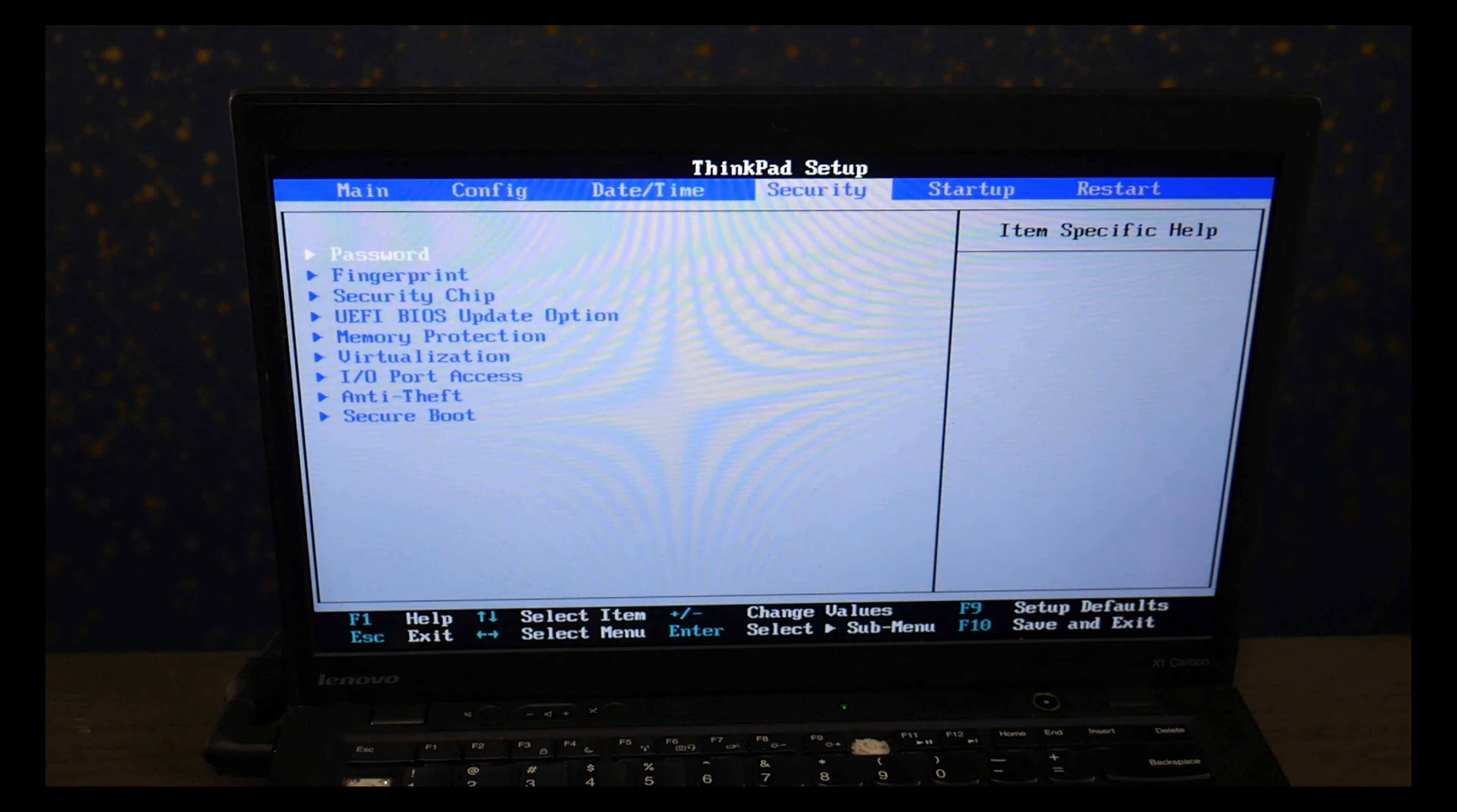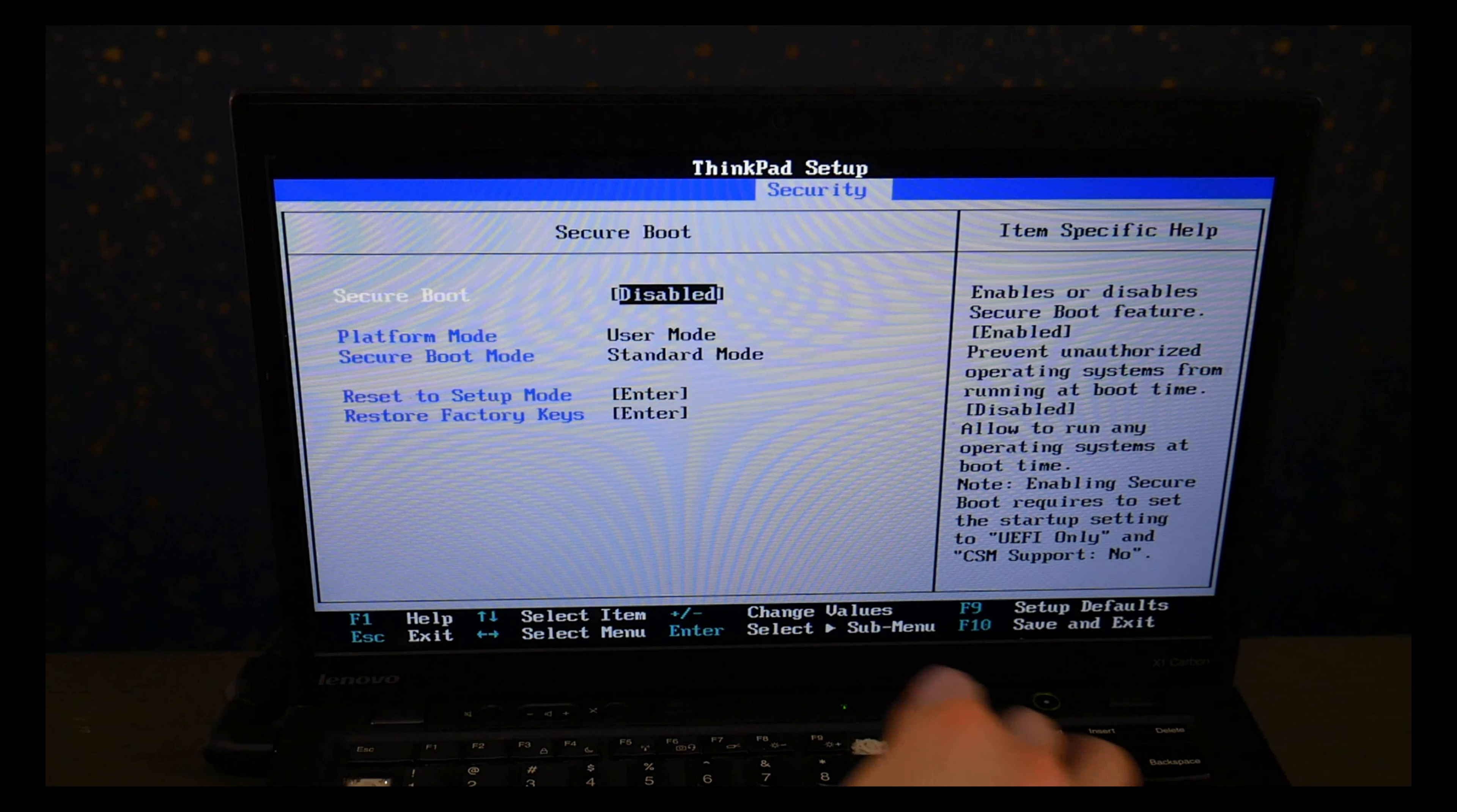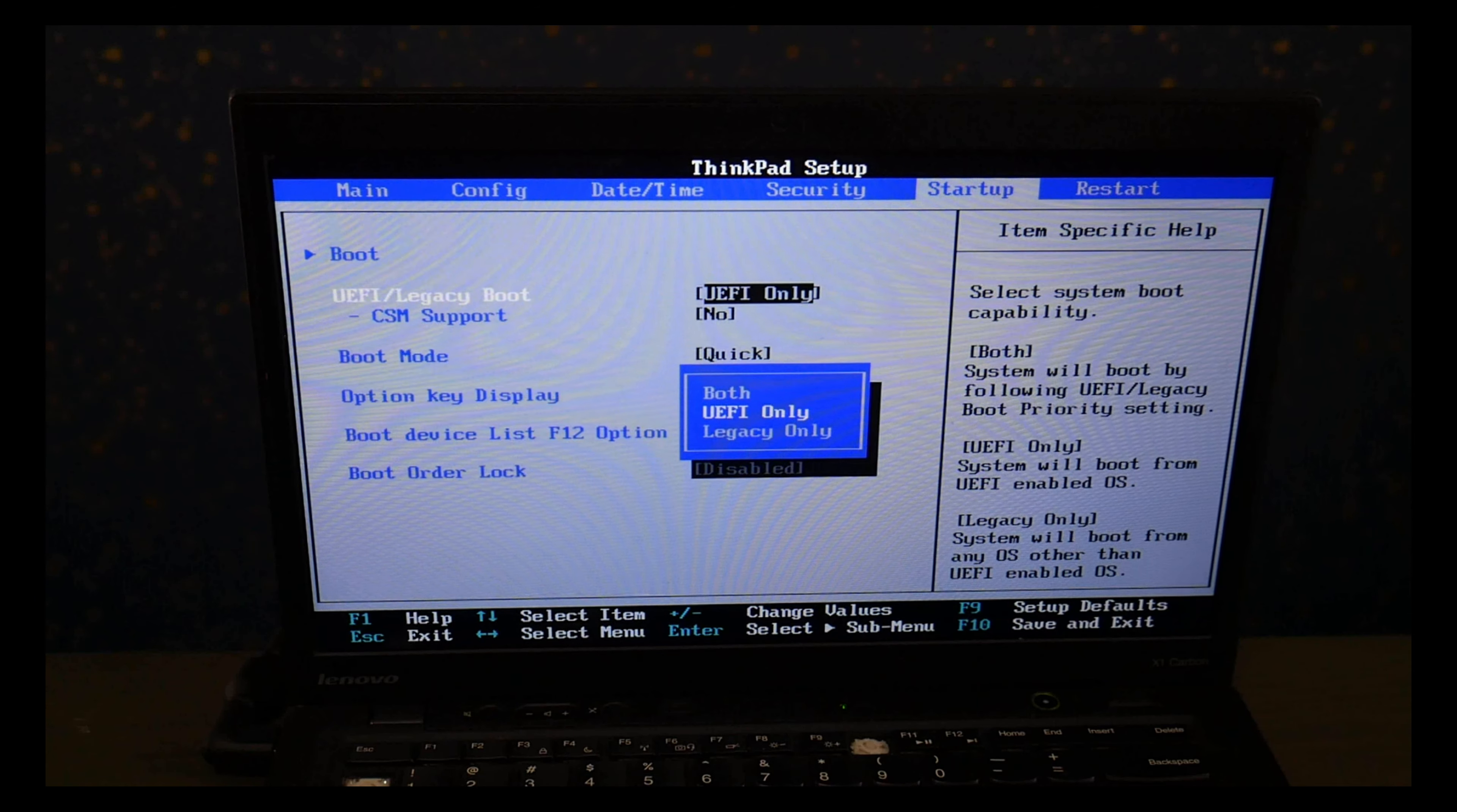So I'm using my arrow keys to go to the Security tab and go down to Secure Boot and then I'm going to hit Enter and hit Disabled. Then I hit Escape and use my arrow keys to go to the Startup page. And I go down and I change it from UEFI to Legacy.